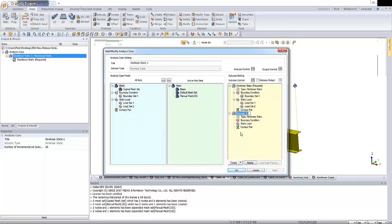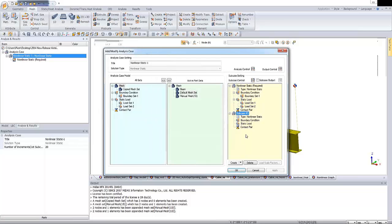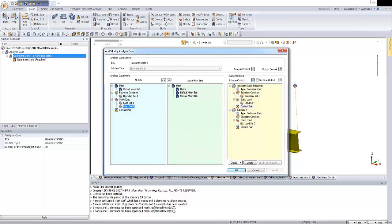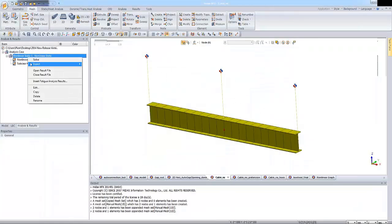I will create additional subcase. And for the second subcase, we will use this default number of increments. And this should be also checked. So keeping on that. And on the static load for the second subcase, I'm activating the second load set. And boundary condition will be the same. OK. So we prepared the nonlinear static analysis. So I'm clicking OK. Let's calculate the model.